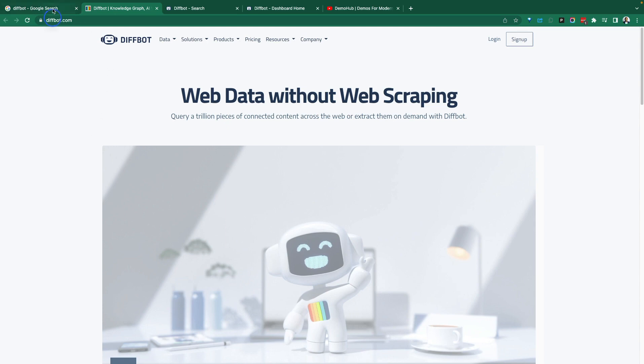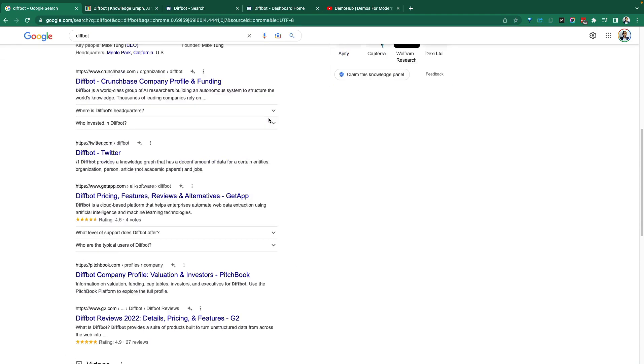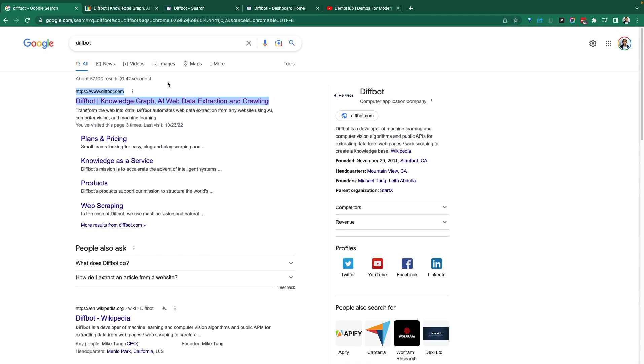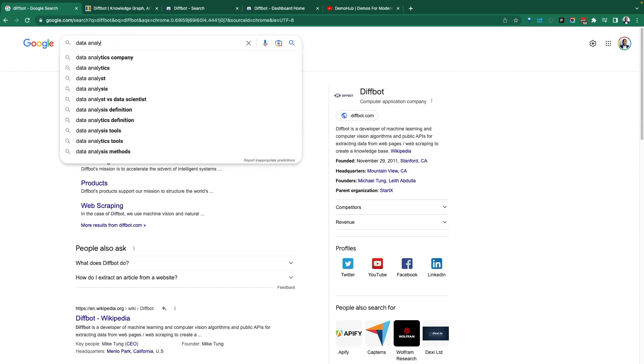But for the average user like you and me, if we come into Google, it's meant for a user type experience, it's not meant for analytics. You can't really use Google as your data source for analytics.